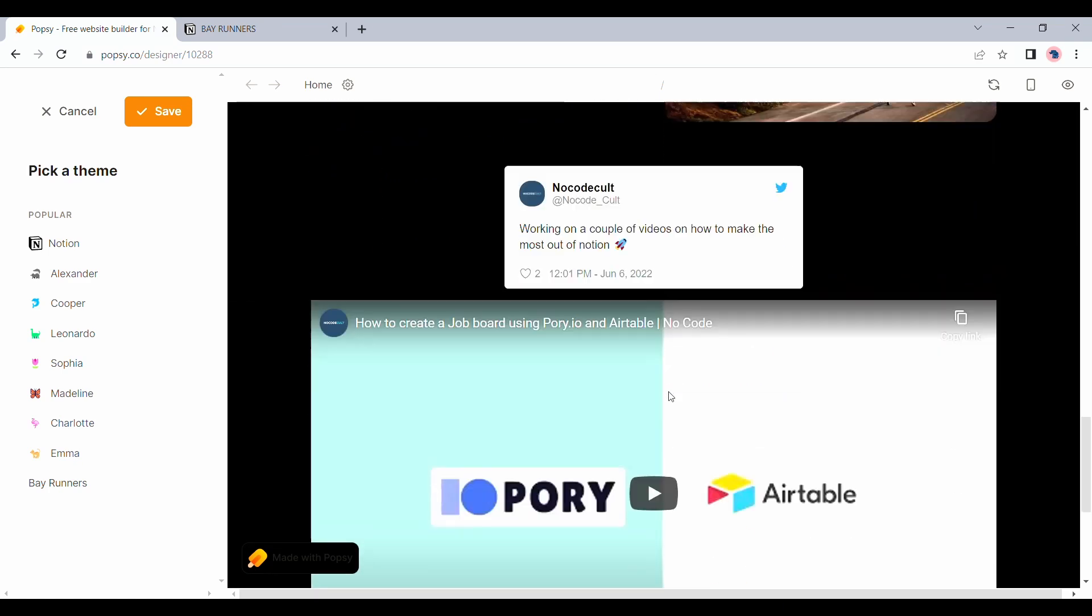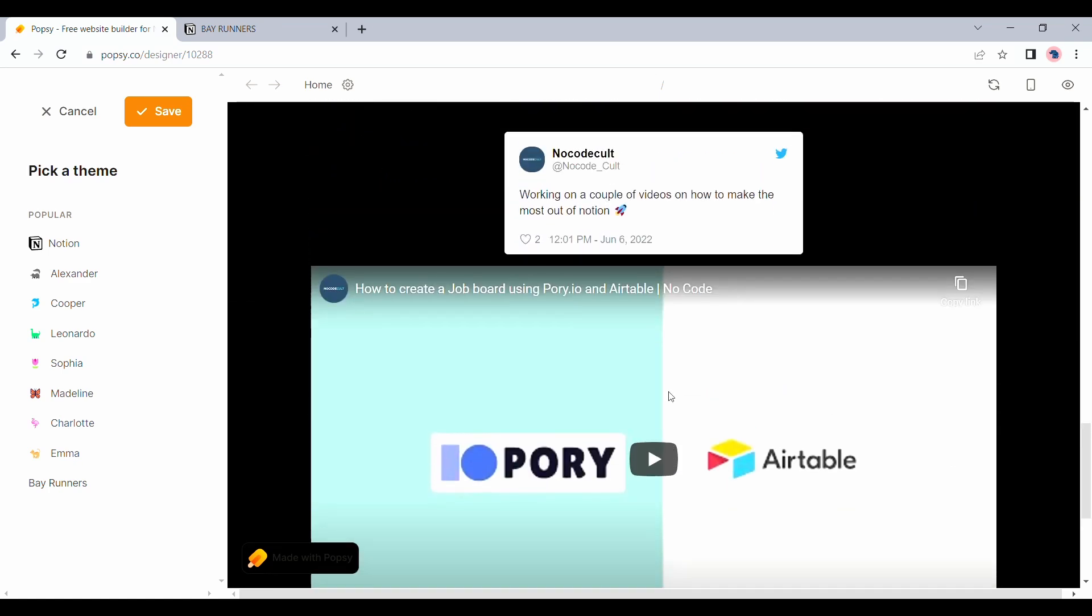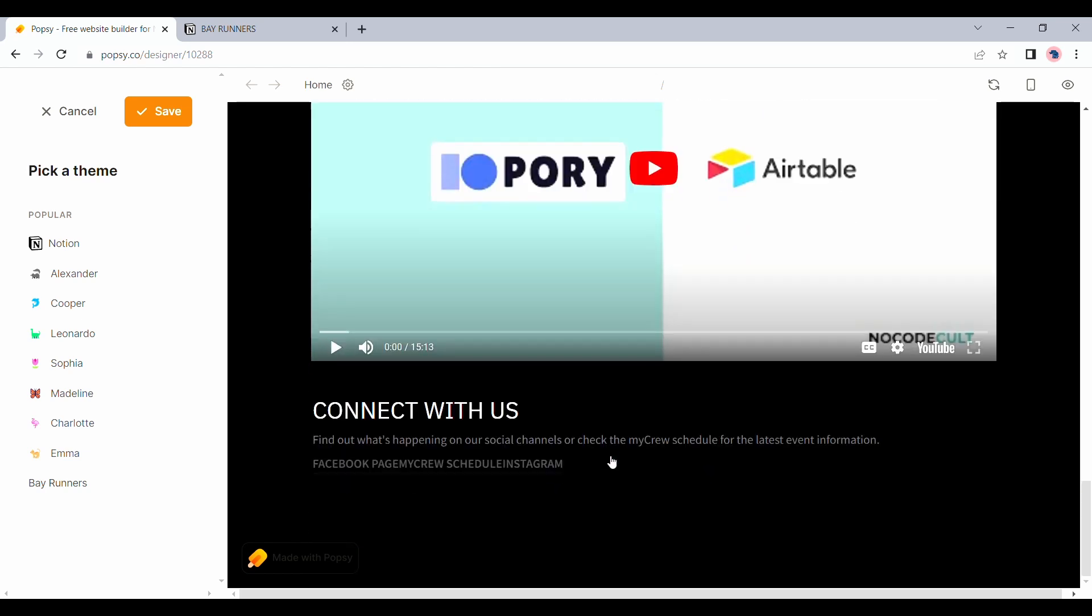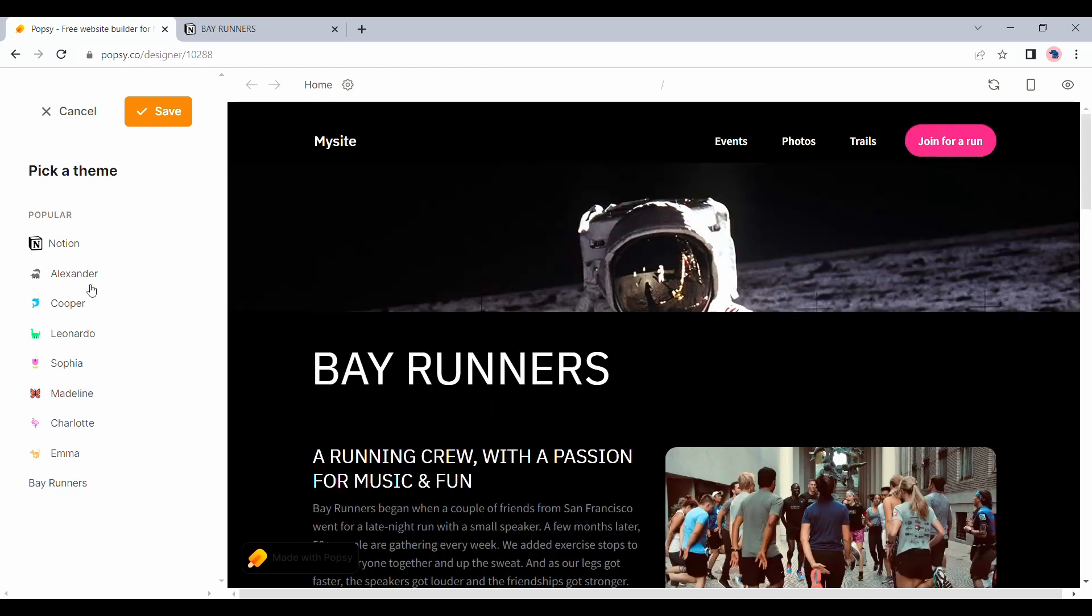You can also see the blocks that we added for the tweet and the YouTube video have synced with popsy as well. So this goes to show that any element that you add onto Notion can sync with popsy.